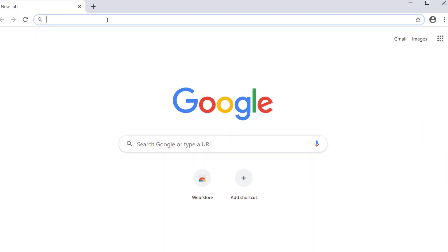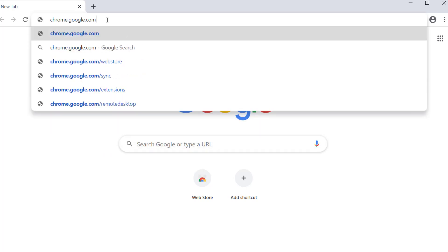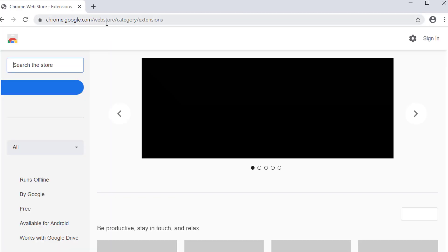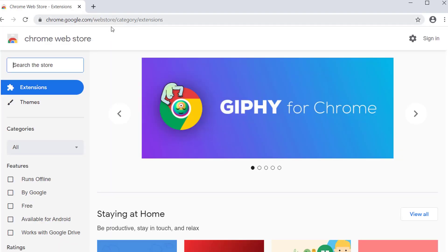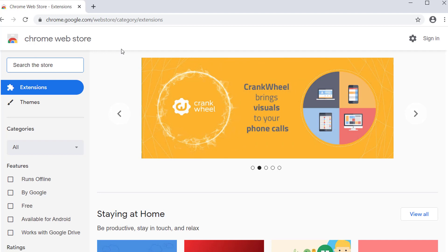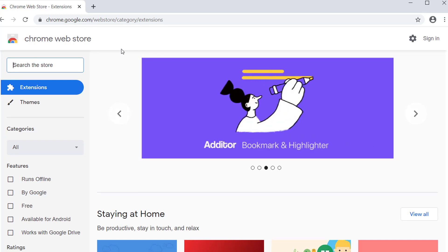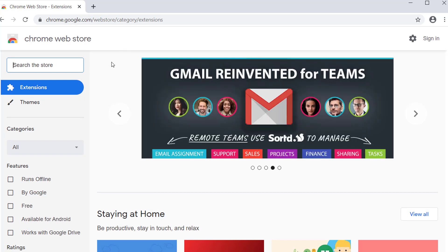Let's go to chrome.google.com/webstore. You can click the link in the description below so you don't need to type the website address. I'll put links for all the extensions in the description below, so you can just click the link for each extension you want to install.